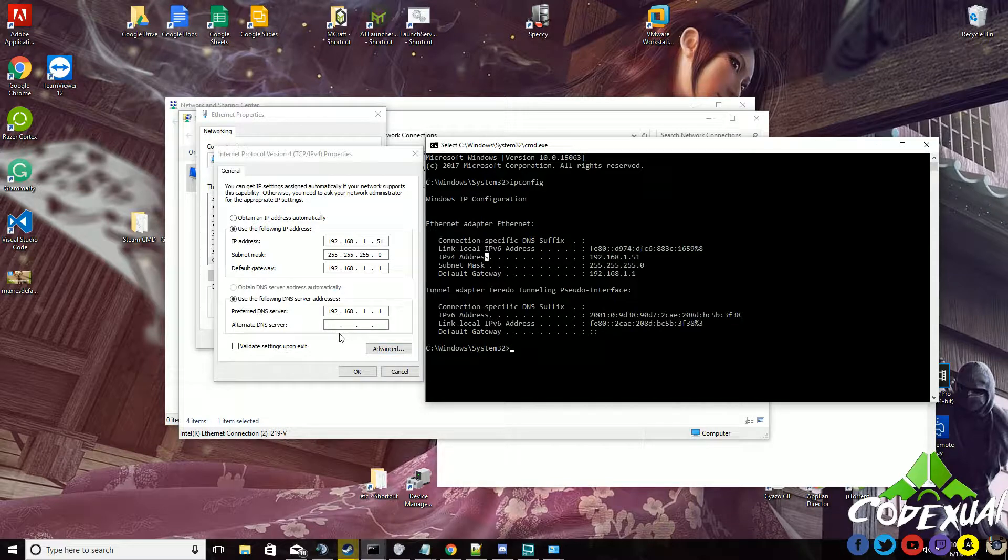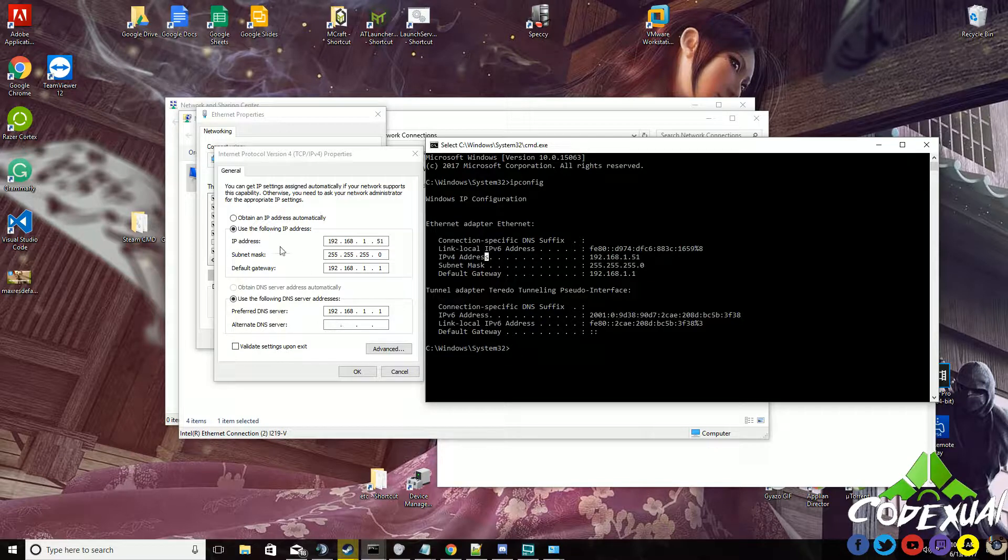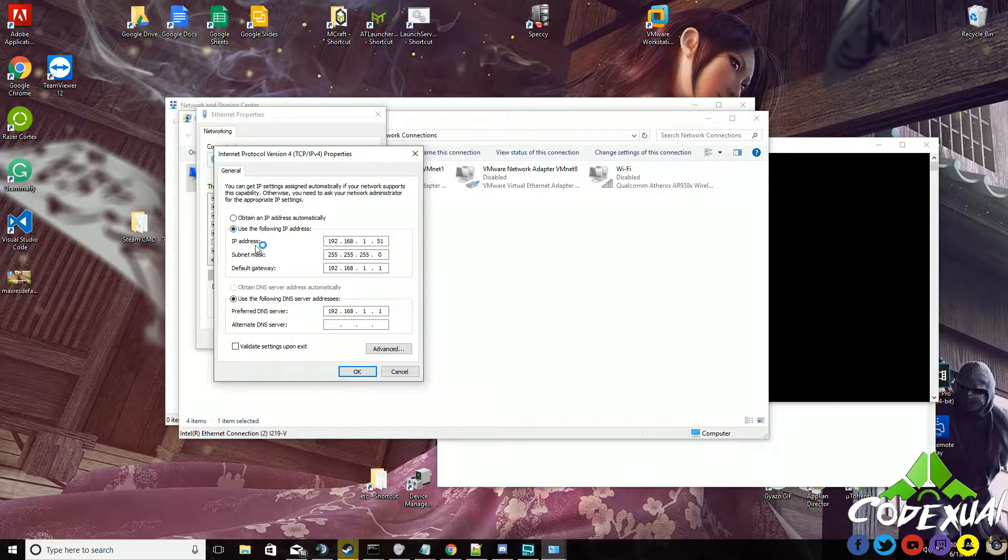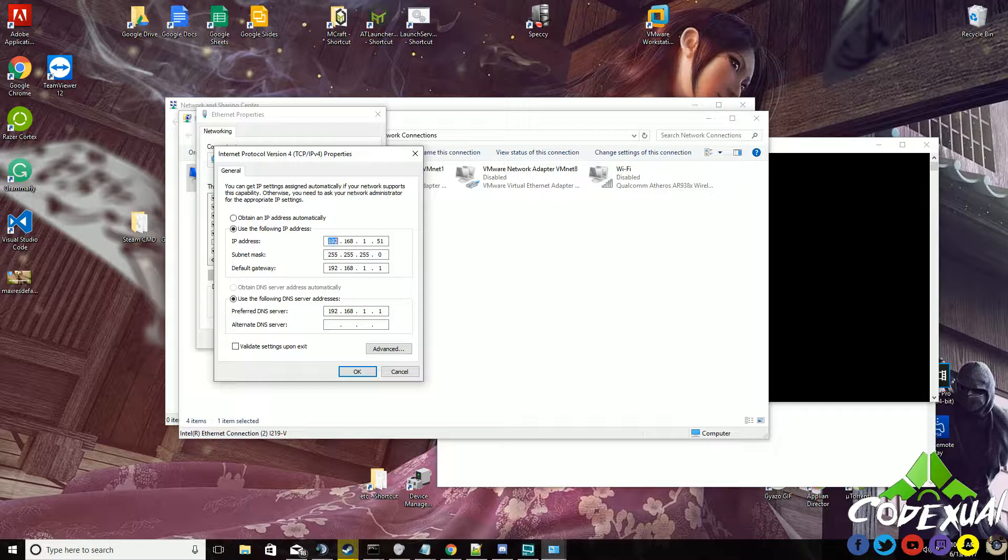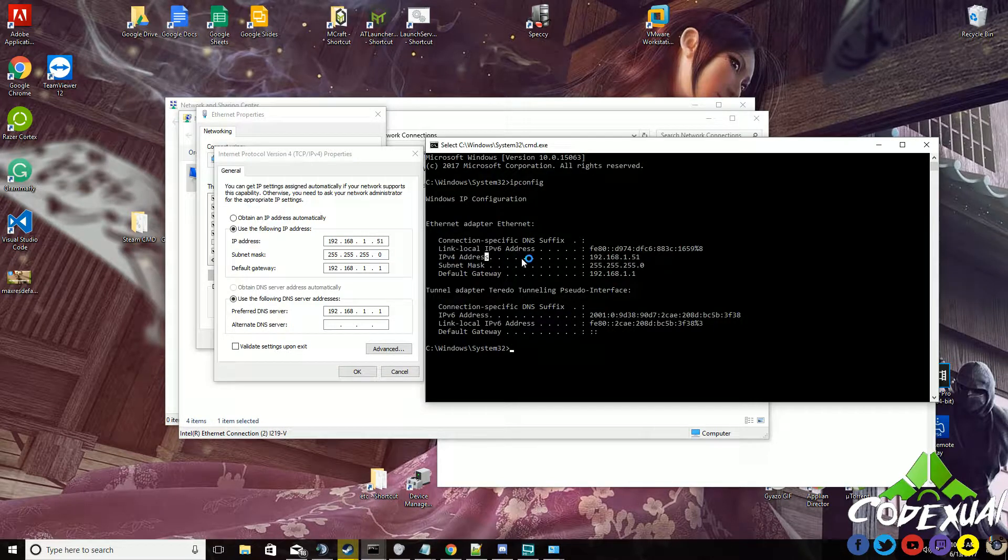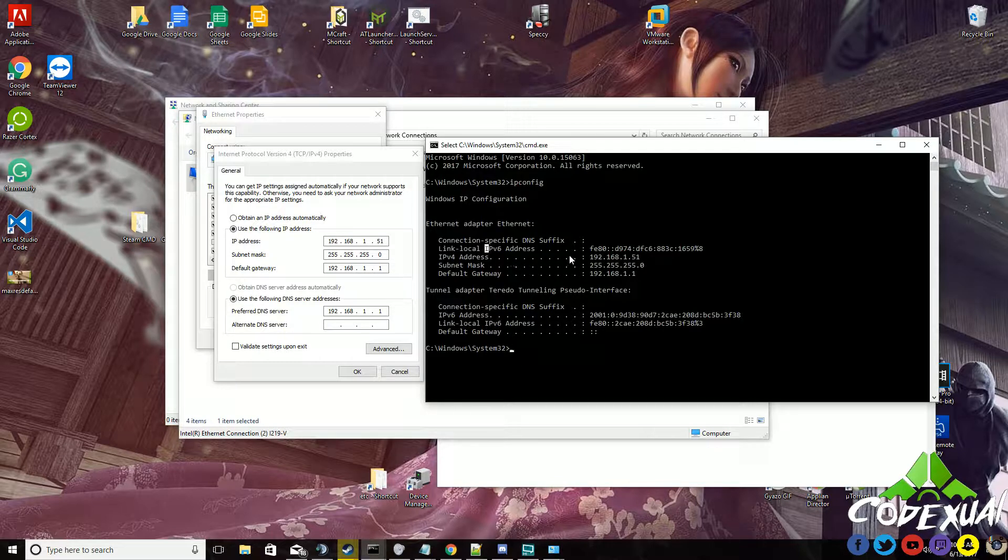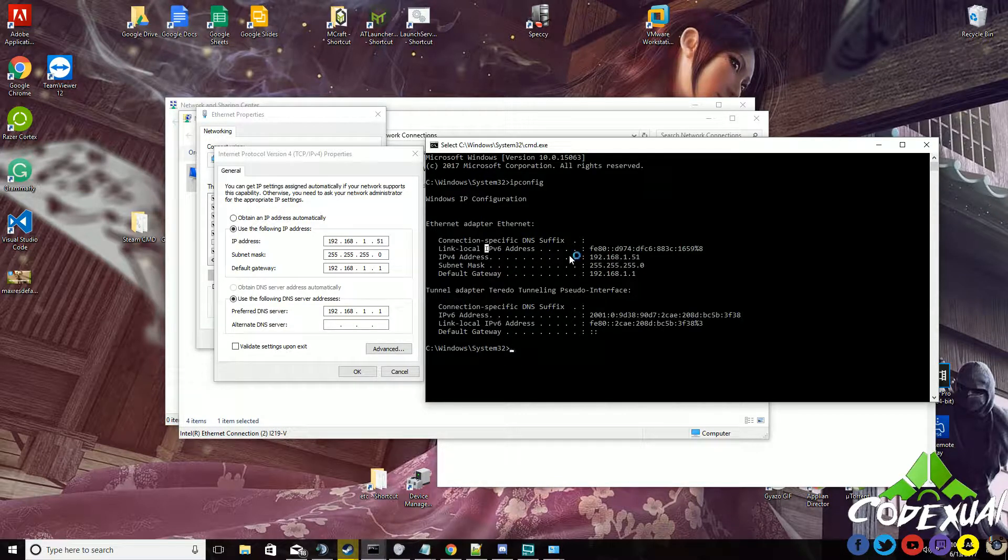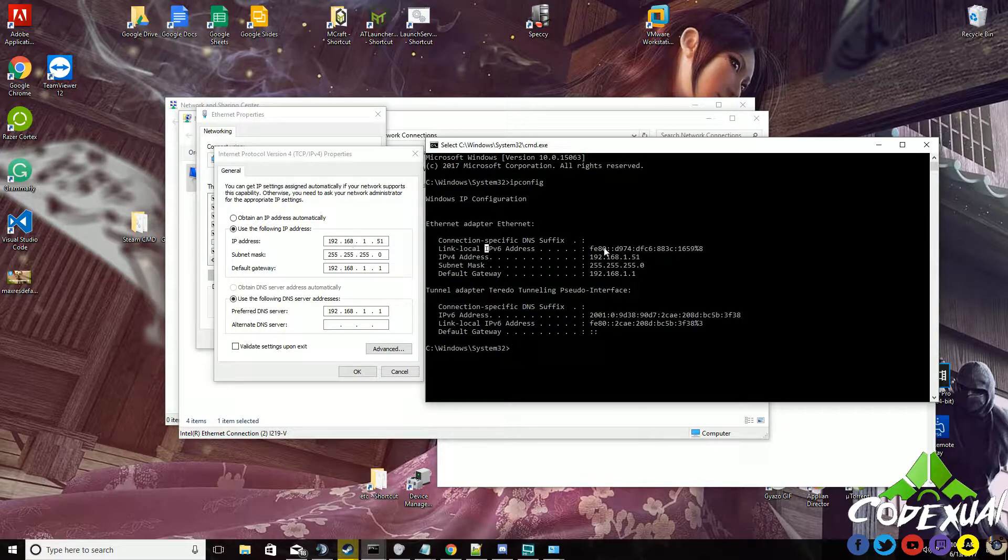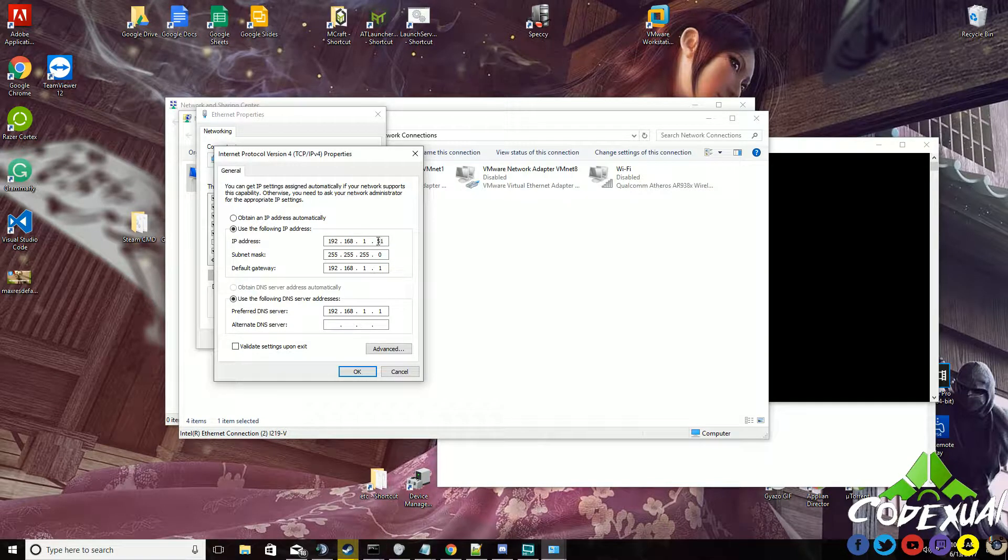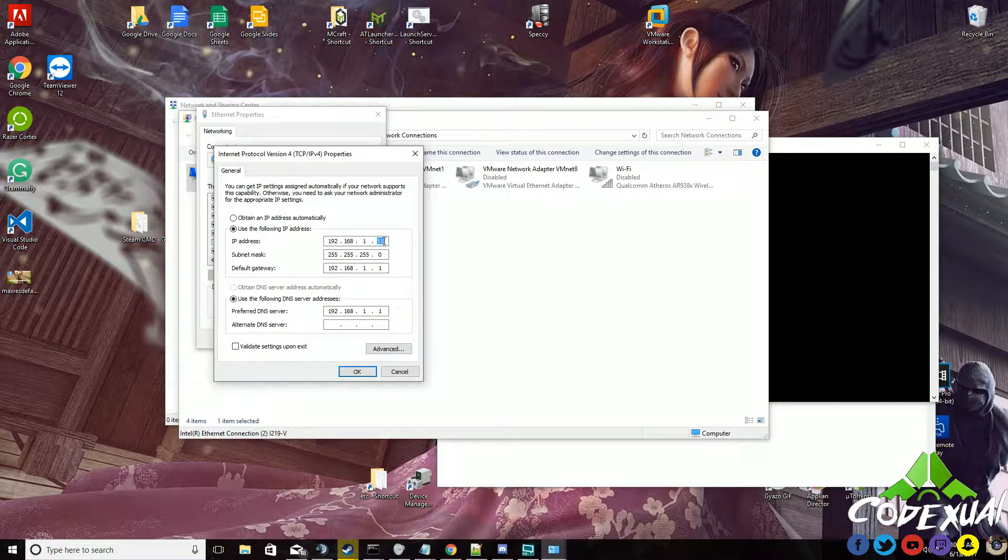Now to set up that static IP address, you're gonna click on the bubble that says use the following IP address. I'll see IP address then 192.168.1.51. Yours might say something else. It might say 192.168.0.something. Whatever it is, the first three blocks that we're gonna worry about is the 192.168.1.